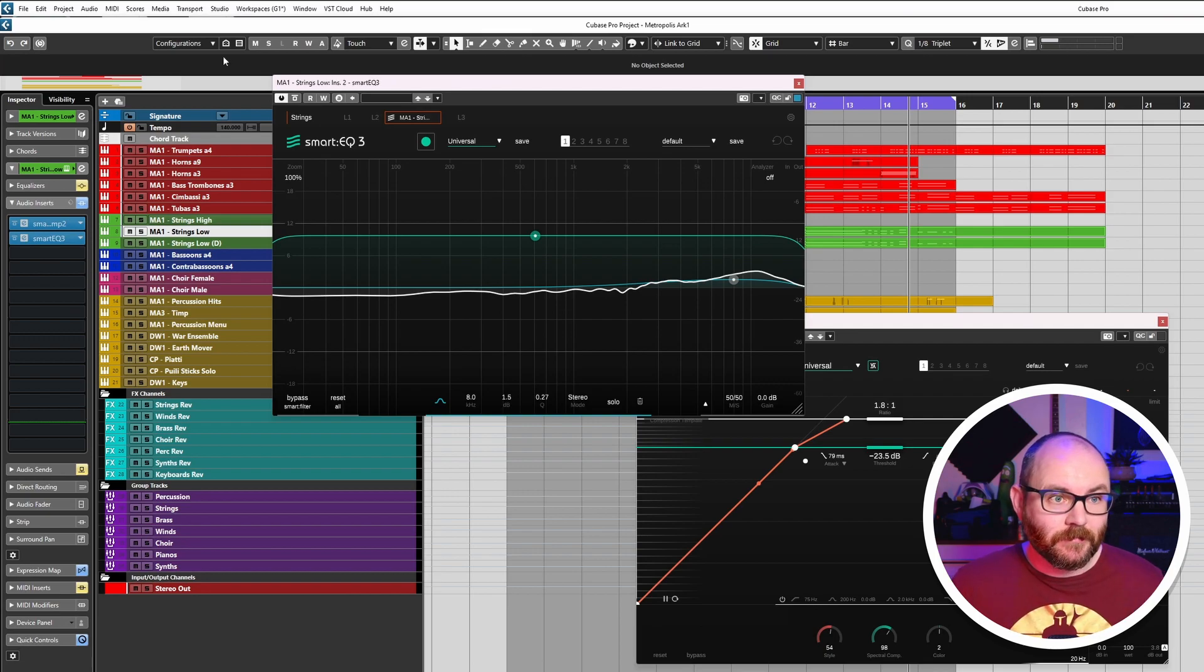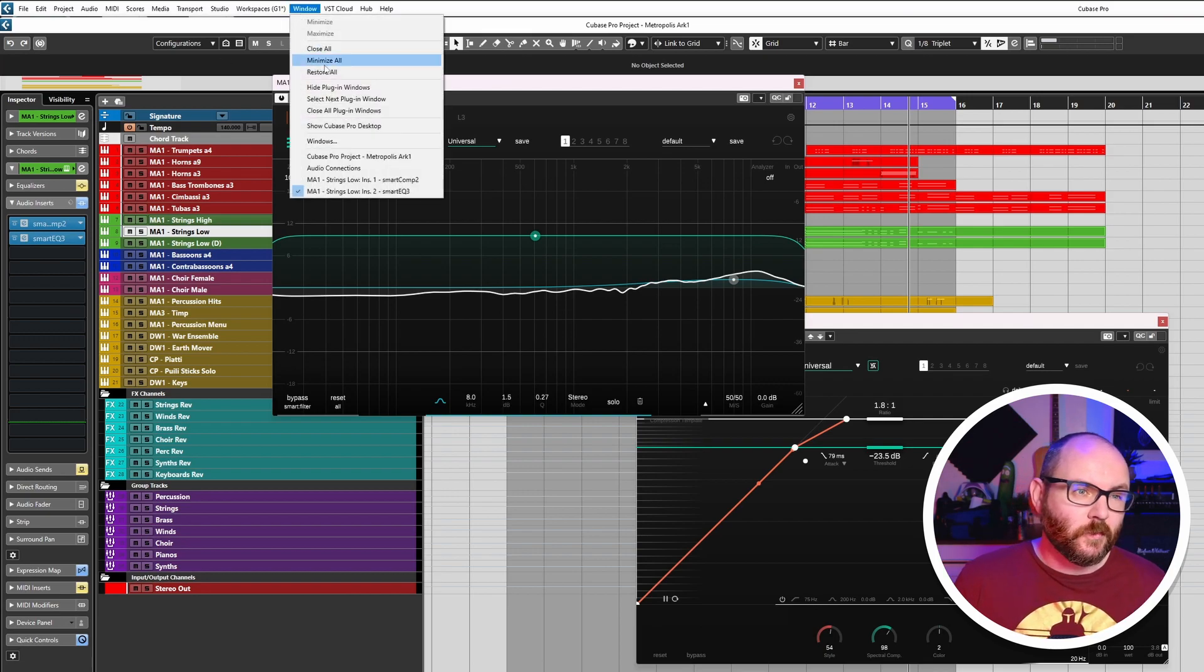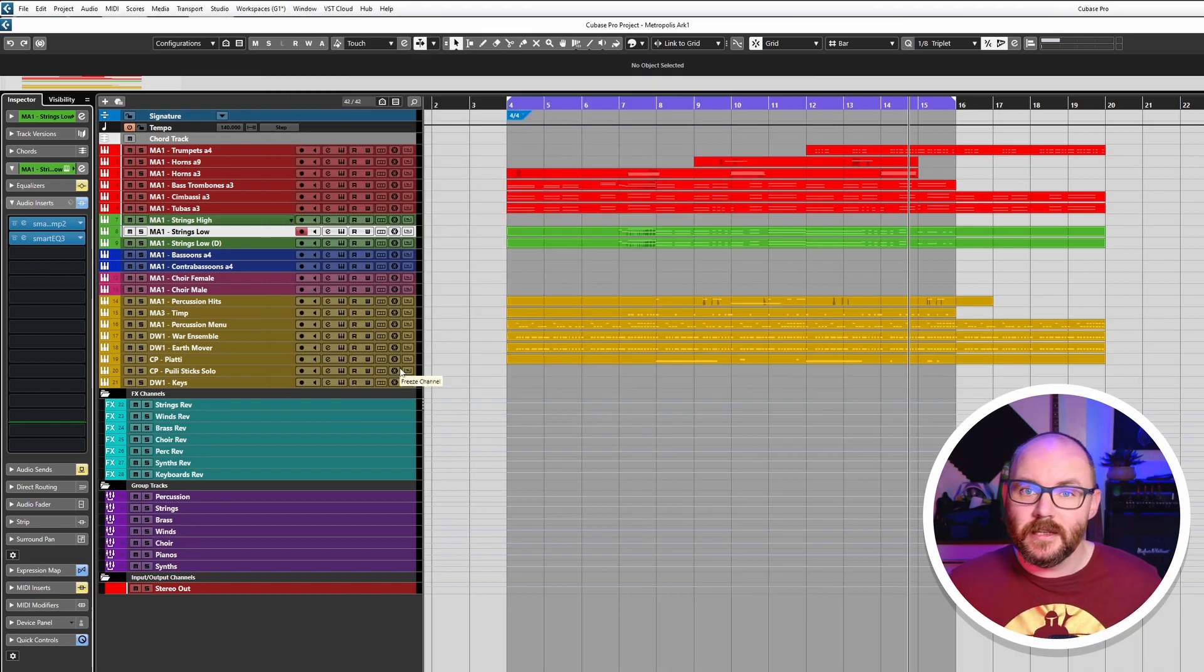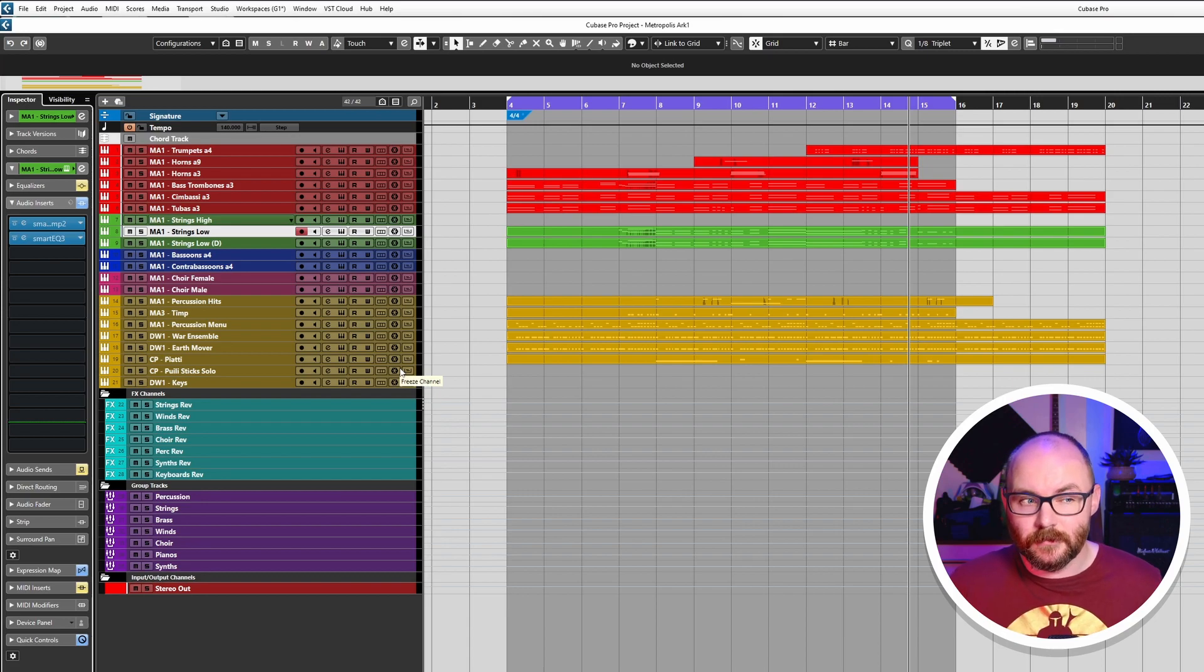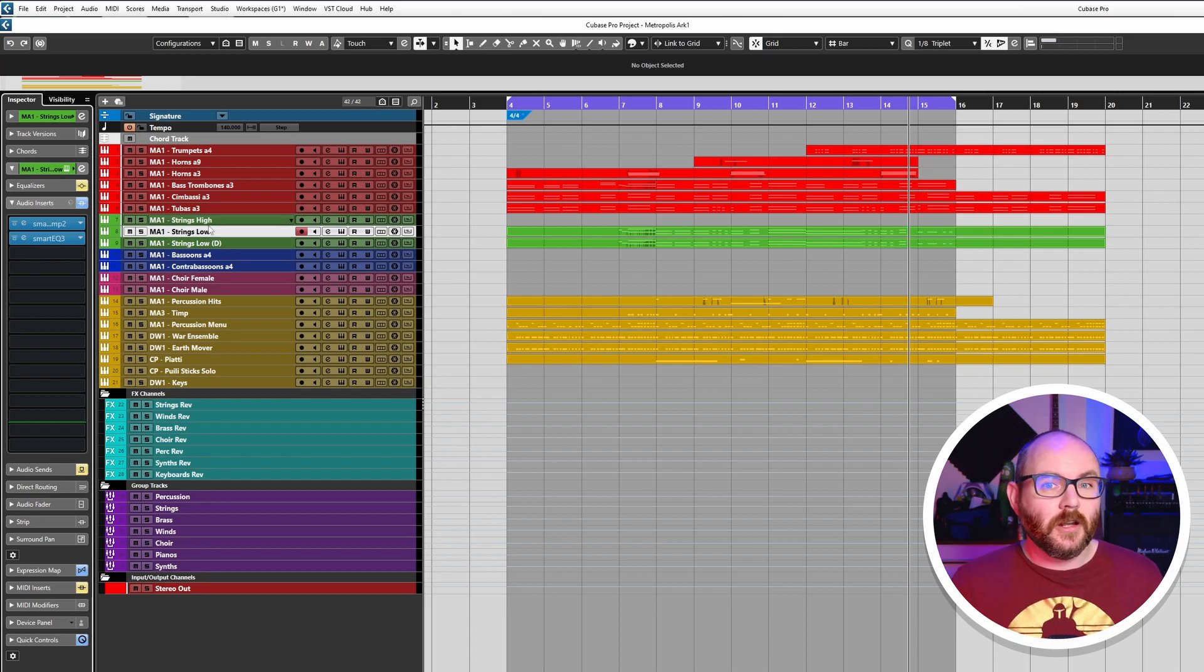Then if you go to Window, Close All Plugins, it will hide them.